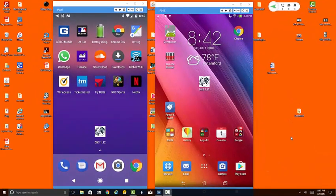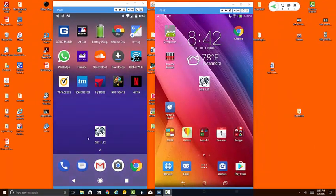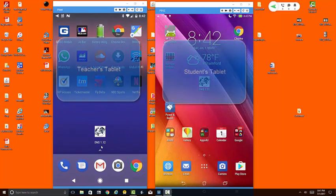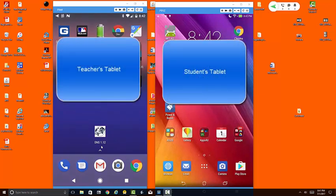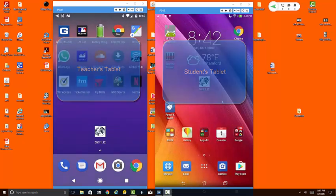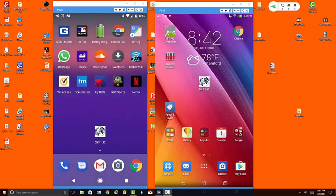What you see on the screen are two different Android devices. This one on the left we're going to pretend is being used by the teacher, and this one on the right we're going to pretend is being used by one of the students in the class.